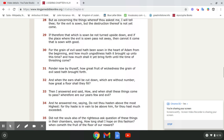But as concerning the things whereof thou askest me, I will tell thee, for the evil is sown, but the destruction thereof is not yet come.